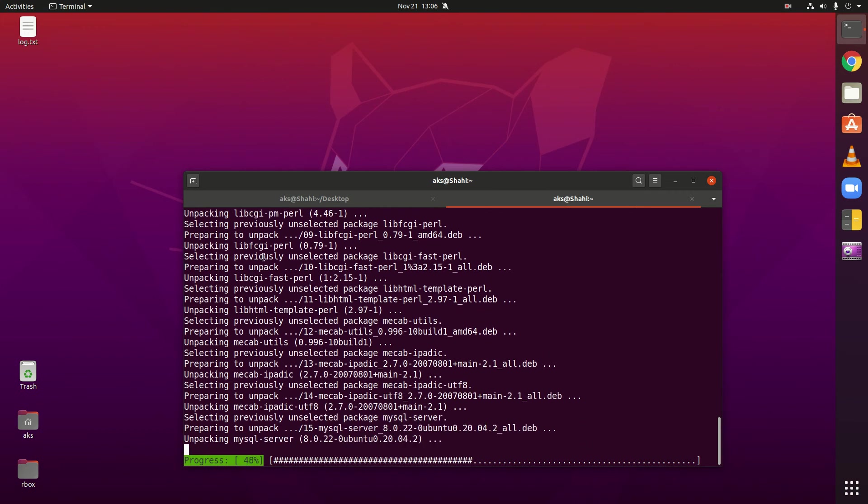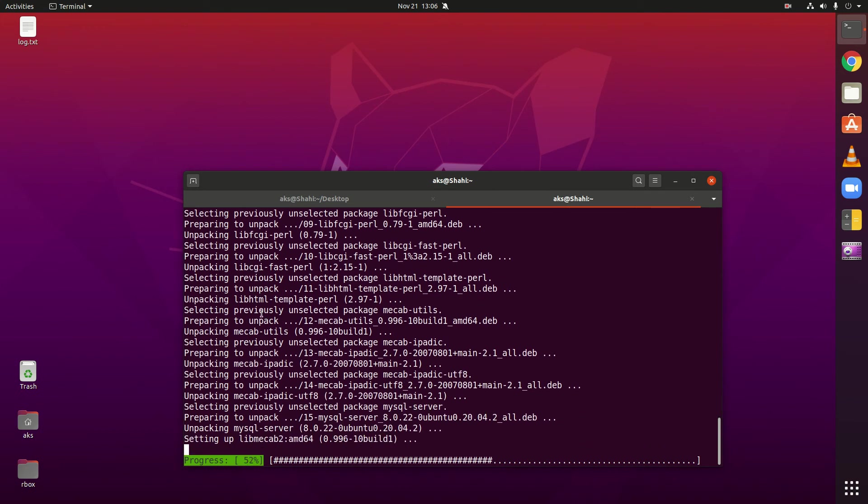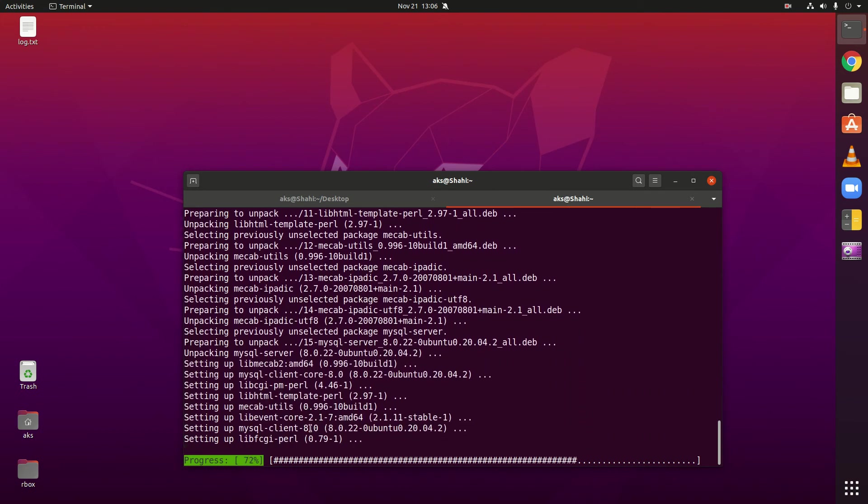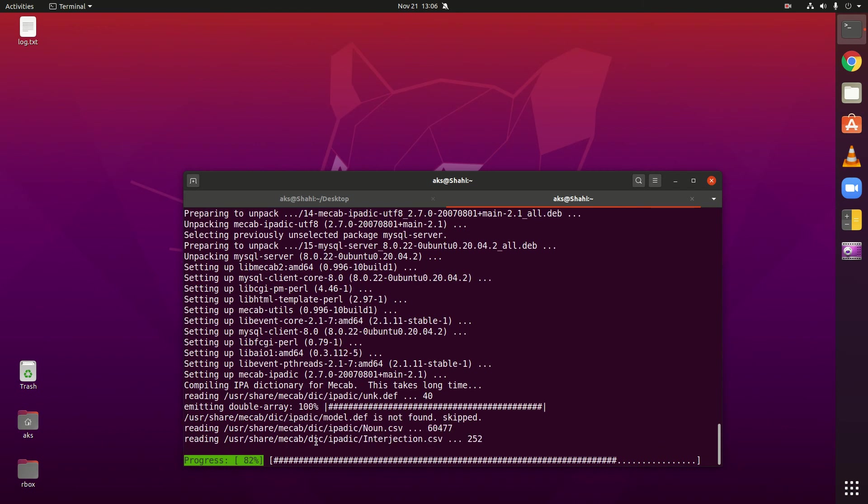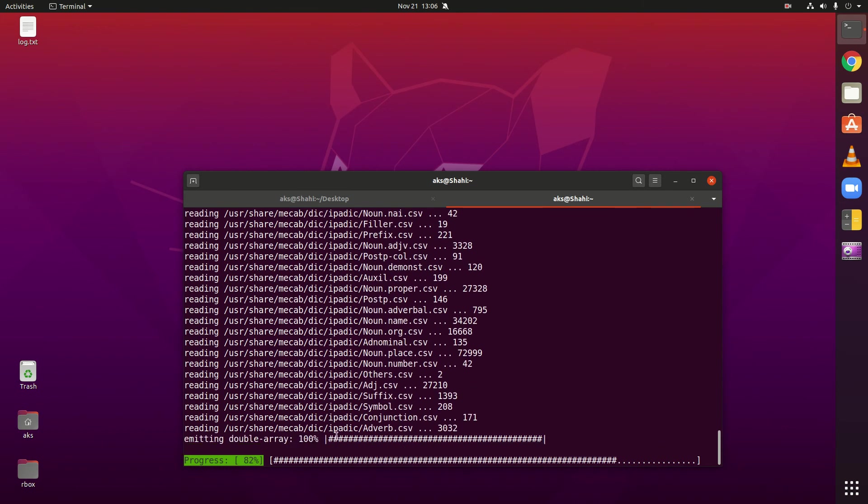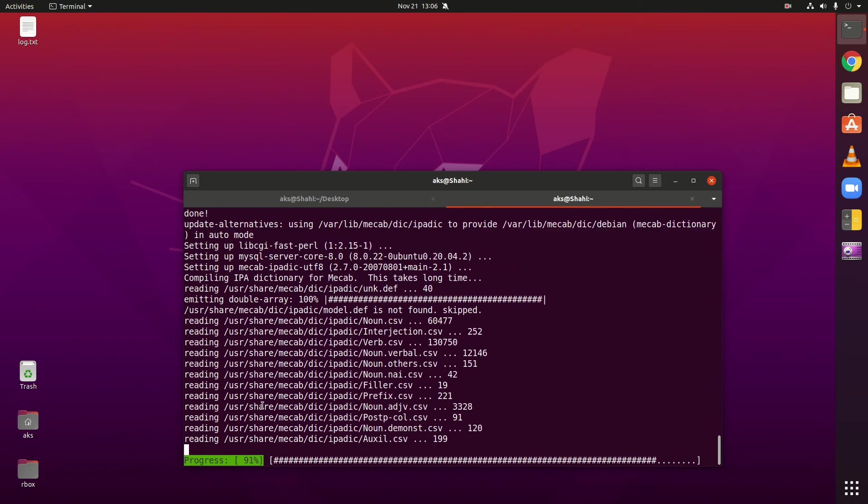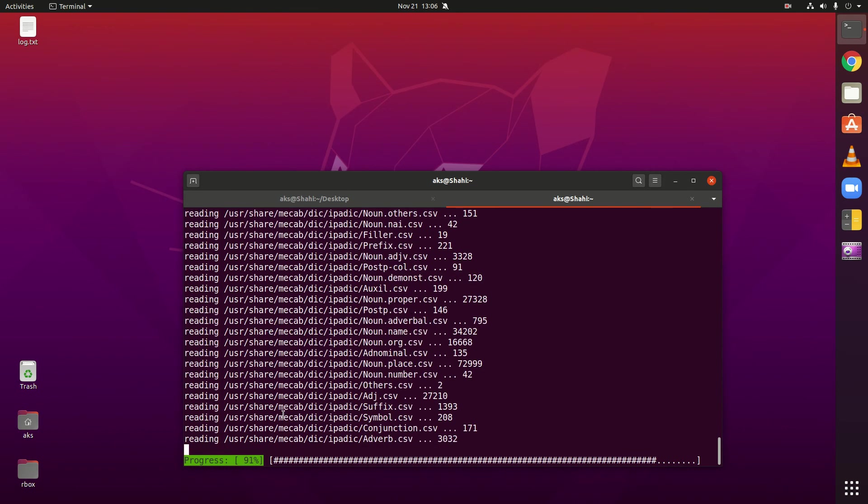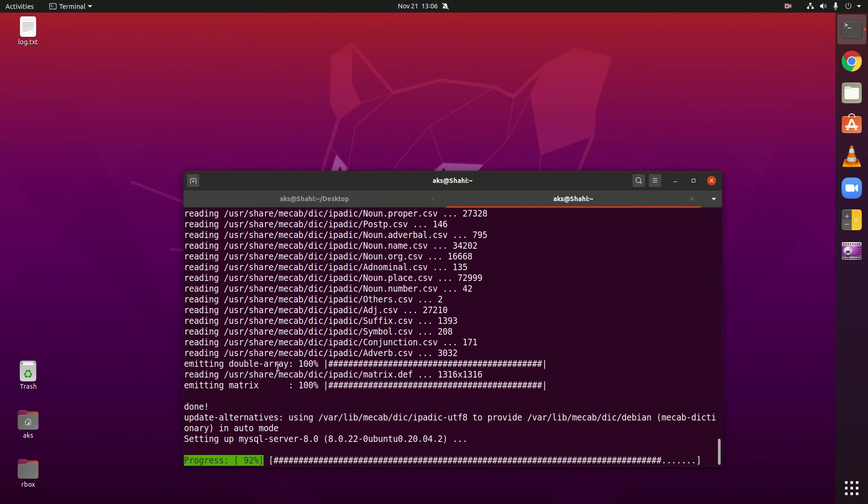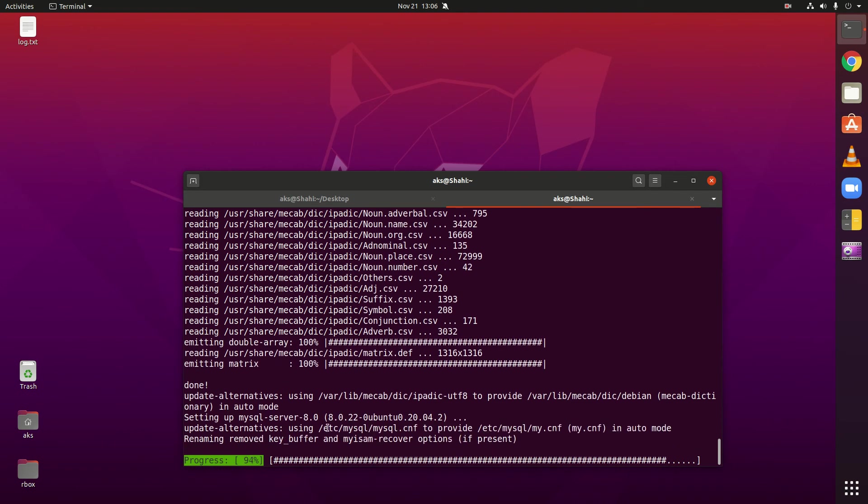It's going to install everything that is required to run MySQL server on your system. Almost done here, setting up MySQL server, updating alternatives using auto mode. Okay, almost done.